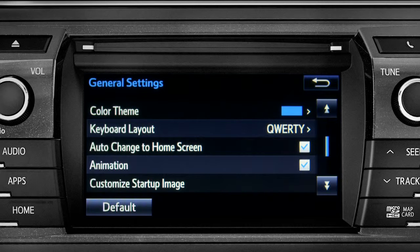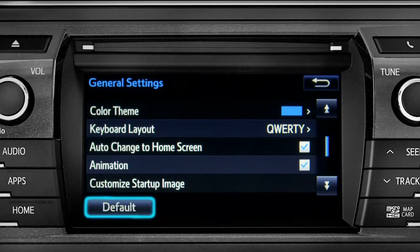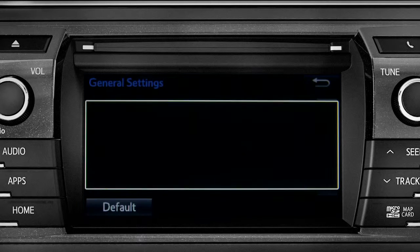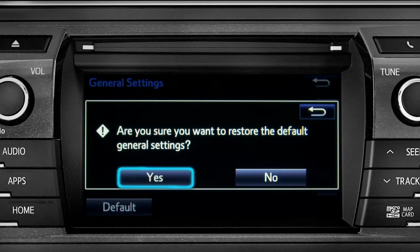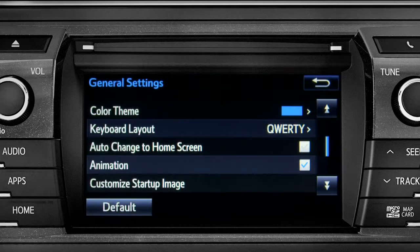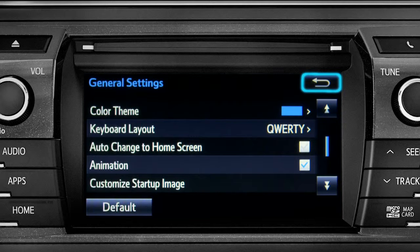If you want to switch back to the default settings for all the general category features, simply tap the default icon in the lower left corner of the screen. Then confirm by tapping yes. Tap the back arrow to get back to the main setup page.